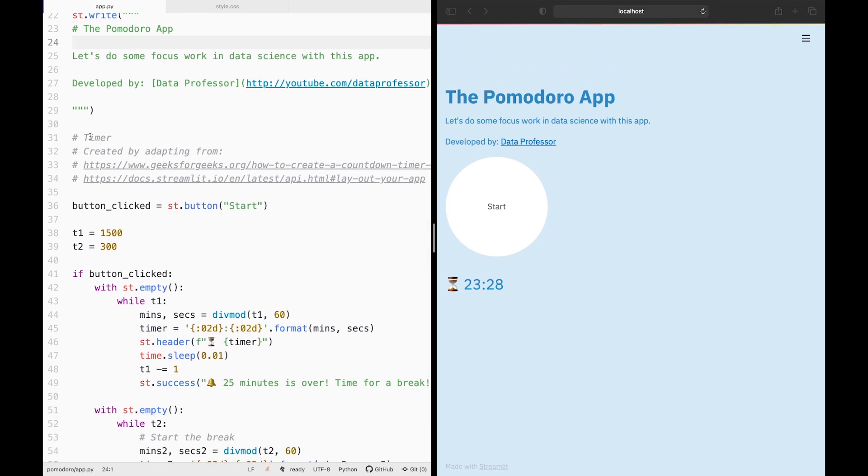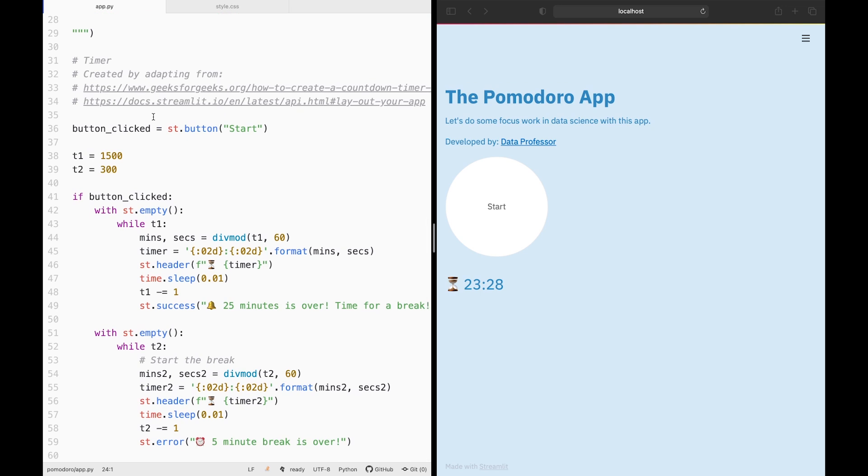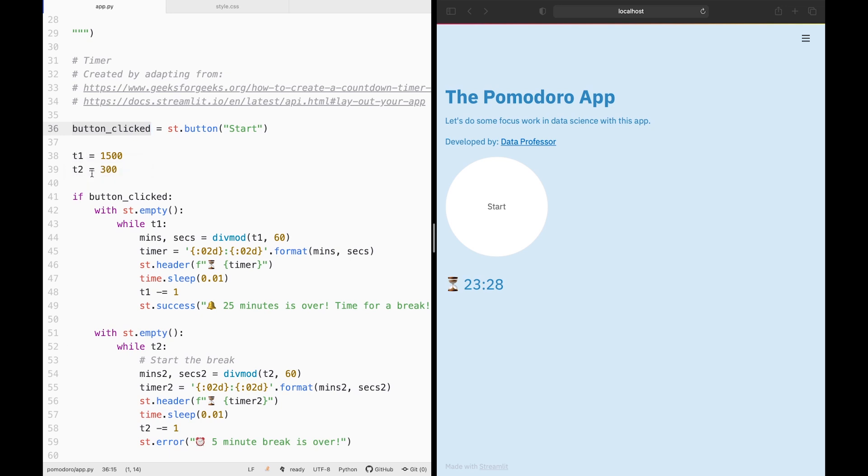And the time function was taken from two excellent resources. I adapted it from geeksforgeeks.org and also from the documentation of streamlit.io. So let's have a look at what this essentially will do. Here we're going to be defining a variable called button click. Upon clicking on the start button, it will be initiating the following blocks of code here.